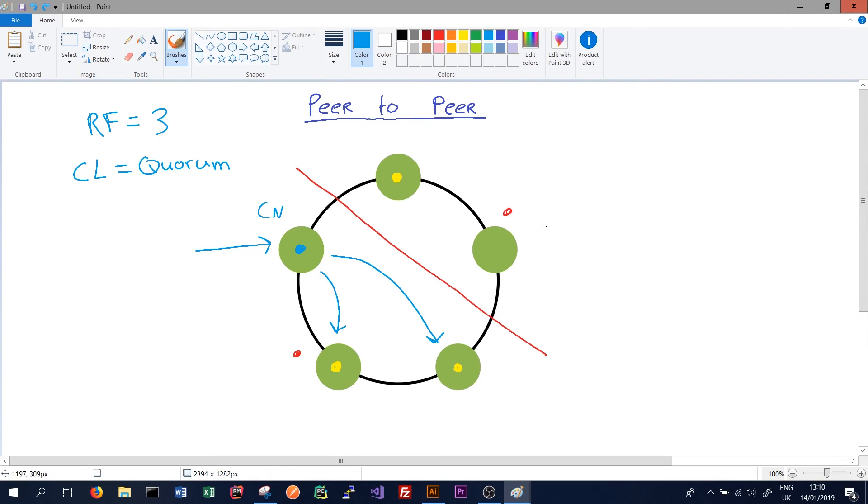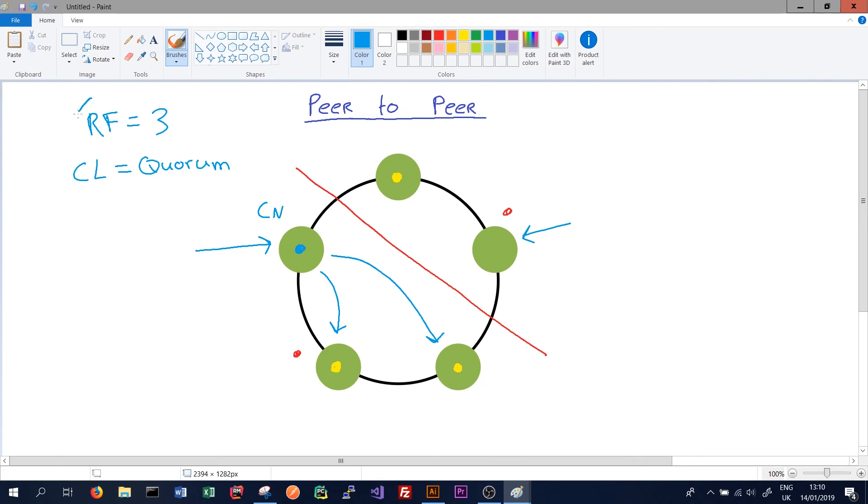Note that in this case, if we had written to the other node on the other side of the network partition, we wouldn't have been able to successfully make our request with the current settings of replication factor and consistency level of quorum, because only one node that should store or receive the data is available.